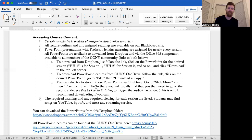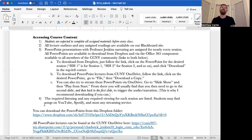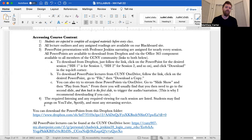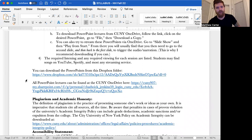The required listening and any required viewing for each session are listed. Students may find songs on YouTube, Spotify, and most any streaming service. For the most part, I just put song titles and you can find them. Occasionally we run into issues where somebody finds the wrong version. Maybe in the future I'll just include all of the YouTube links. But some people like listening in different ways, not necessarily on YouTube. So I want to give them that option here. But let me know if you run into any trouble there. So here's the Dropbox link. And then there's the CUNY OneDrive link.